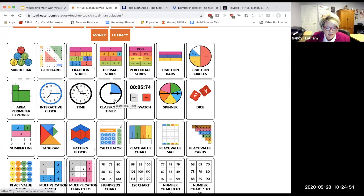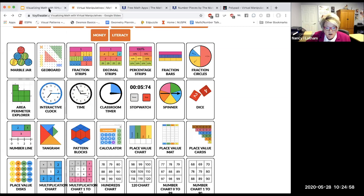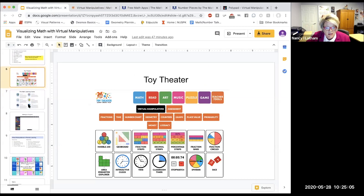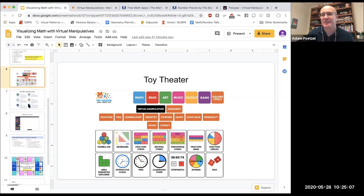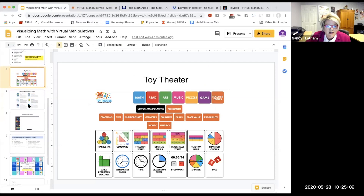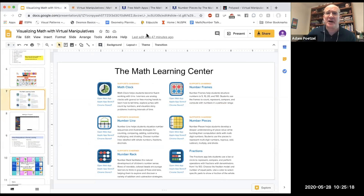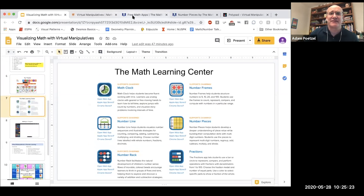Even the simple place value cards or any of the place value tools here can be used differently for more advanced mental math expectations, but same concept. Another tool that's a little different is the Math Learning Center, which is a very popular one right now and a little more robust in its capabilities. Let's take a look at that.